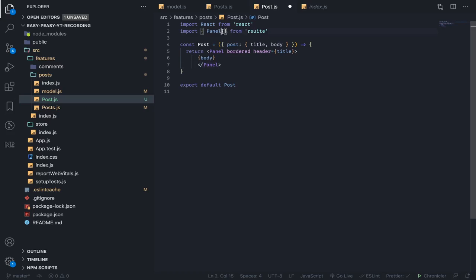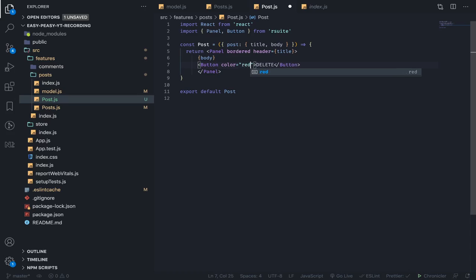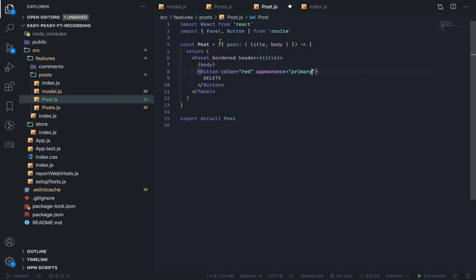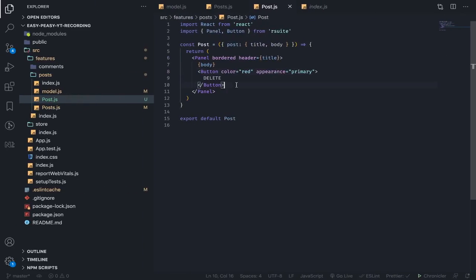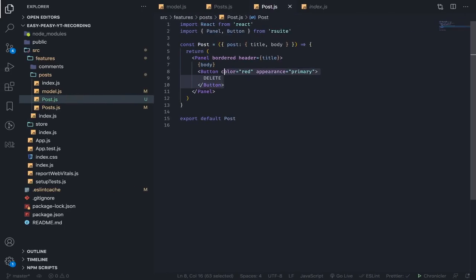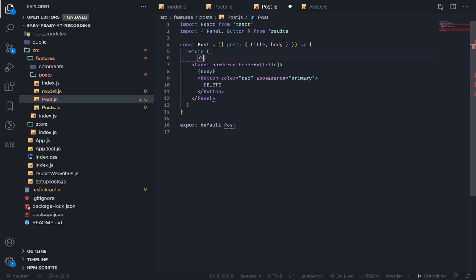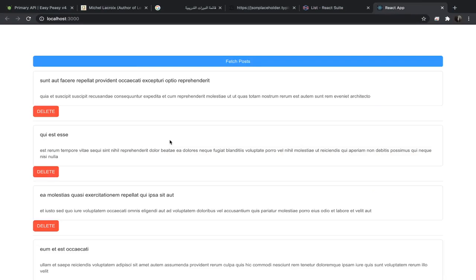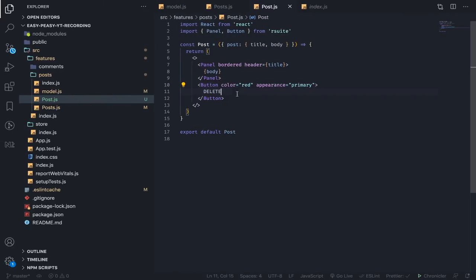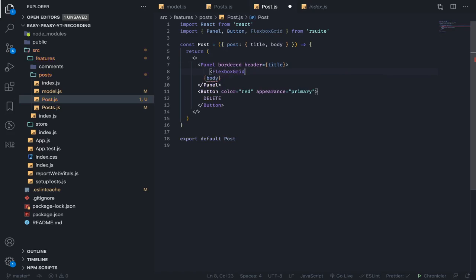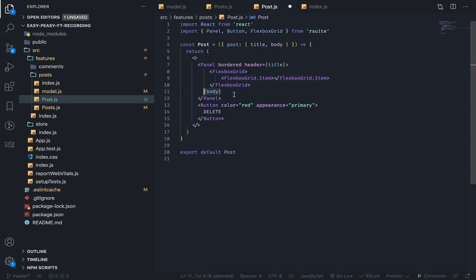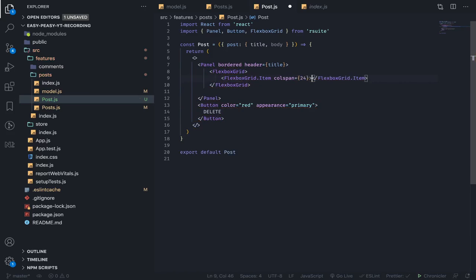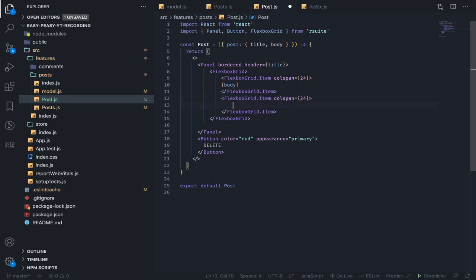I'm not that good at this kind of stuff, but I will do it like this. So the body will have a column span of 24. Yeah, in React Suite the columns are not 12, they're 24. And the buttons...